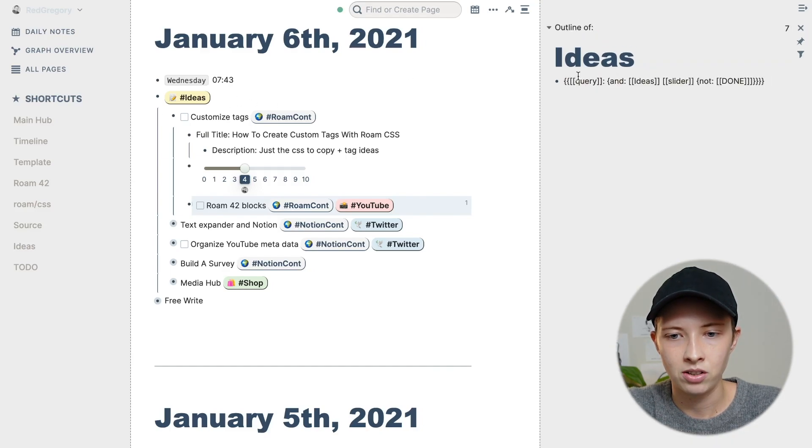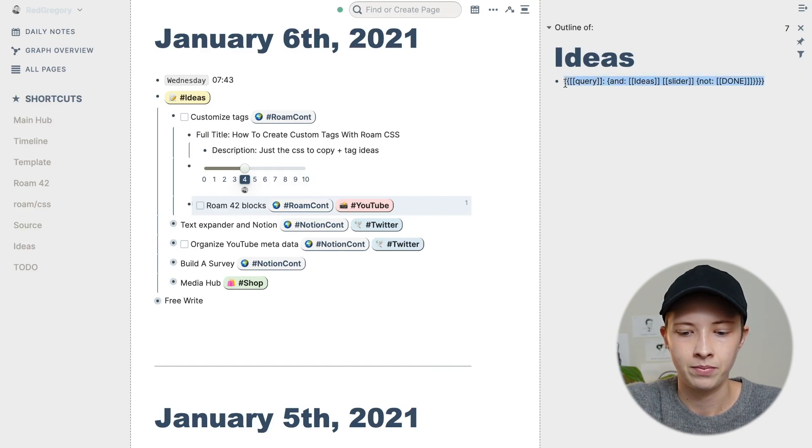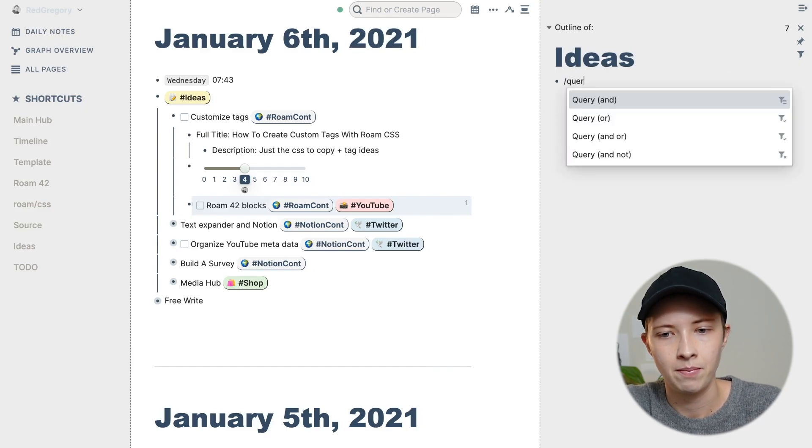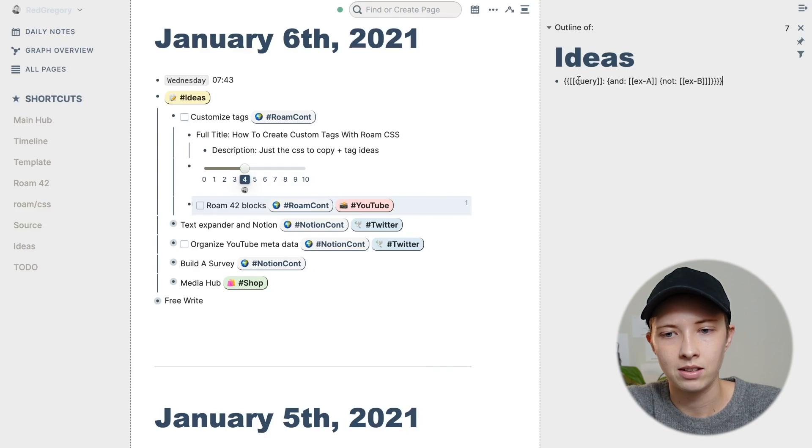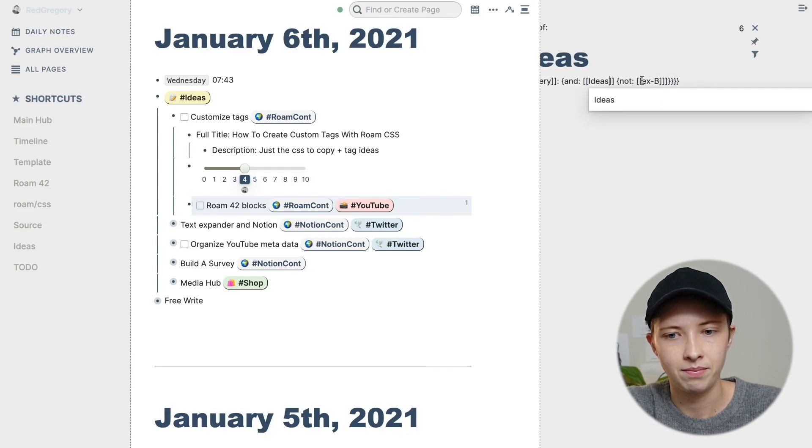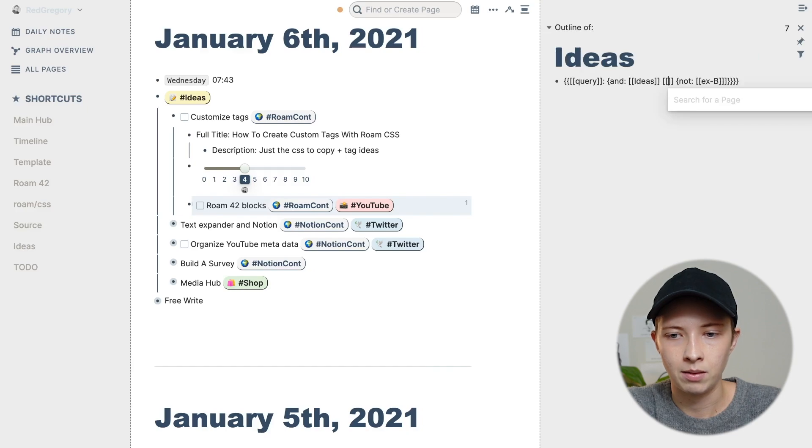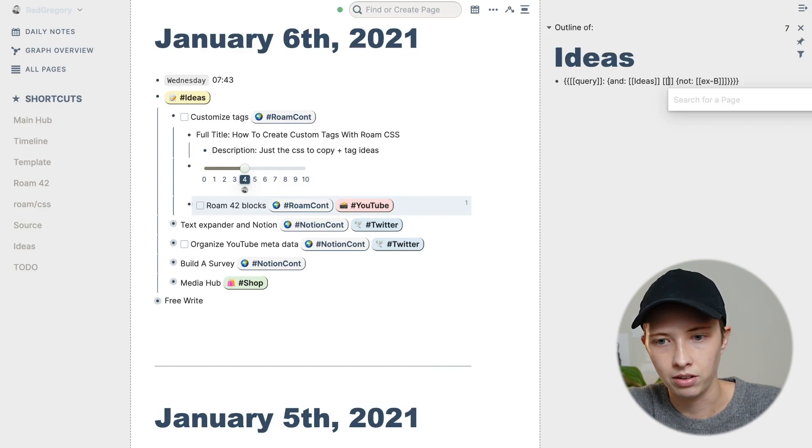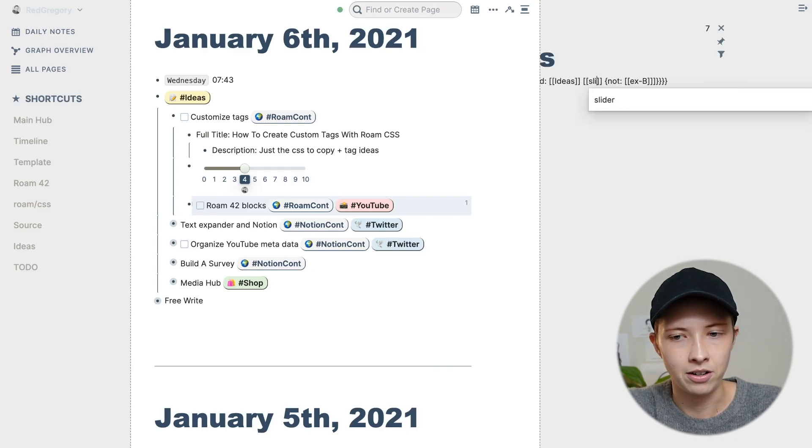And in this query, it's basically just, let's just retype it, going forward slash query and not. And inside this first link, I'm going ideas. And I'm going to find another page called slider, which is automatically made when you create a slider.